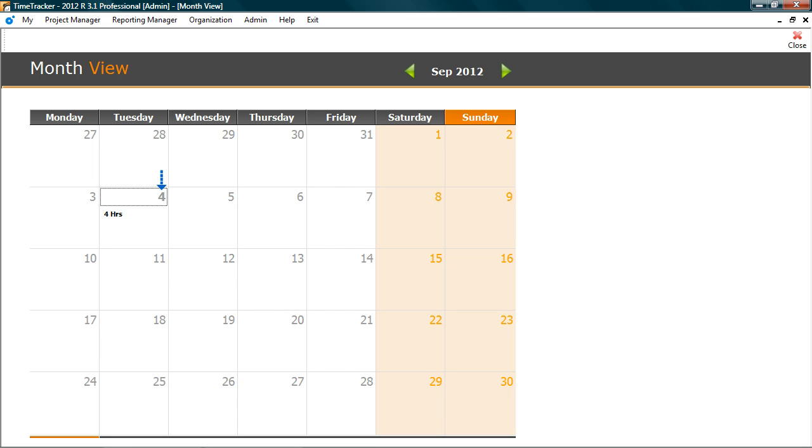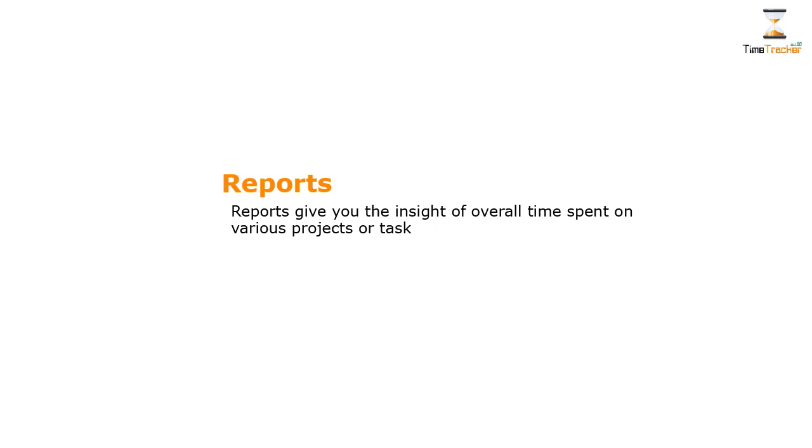Double click on the day to view details. Now let's check the data in reports. Reports give you the insight of overall time spent on various projects or task.